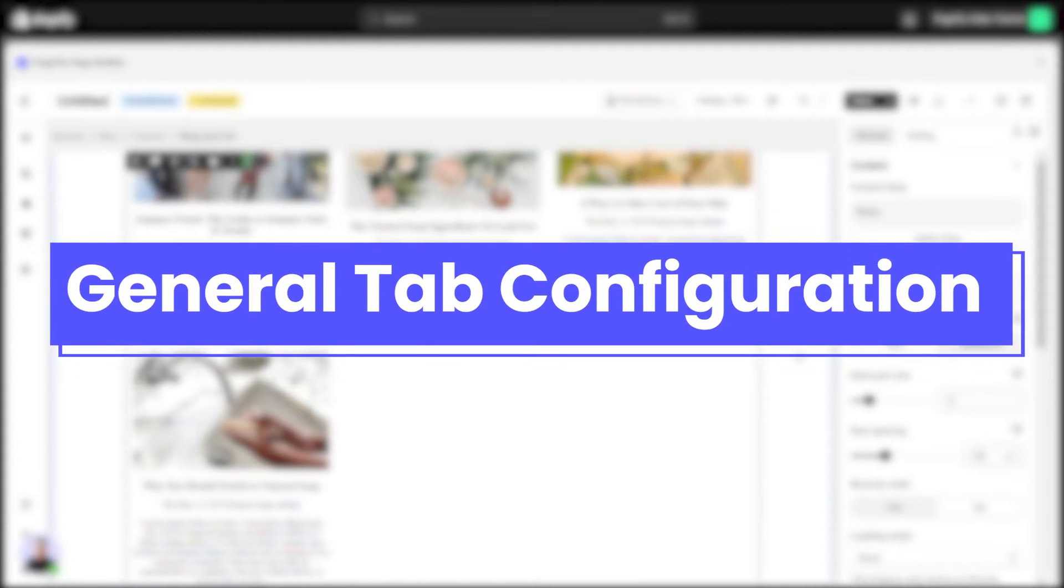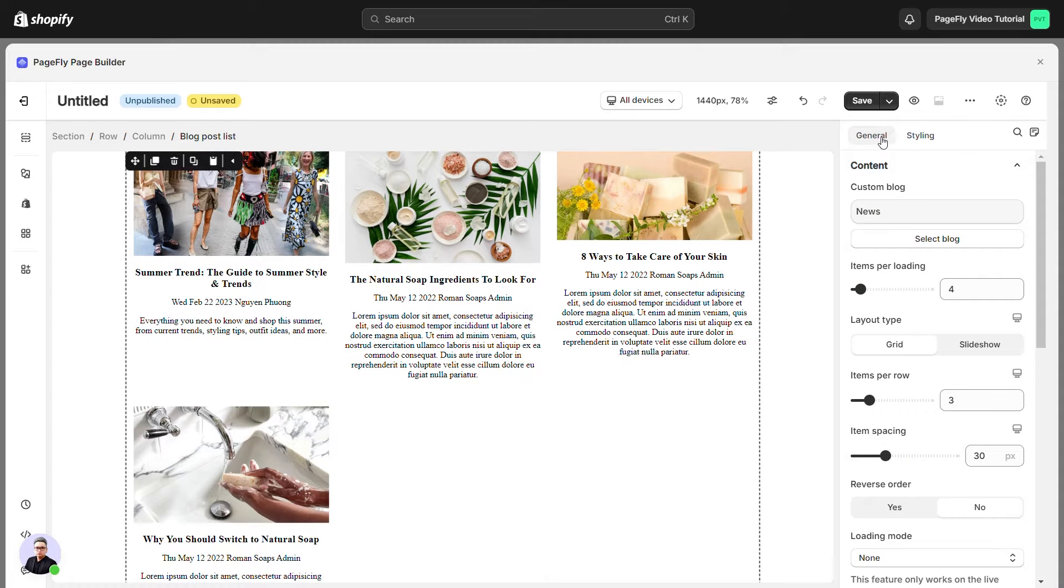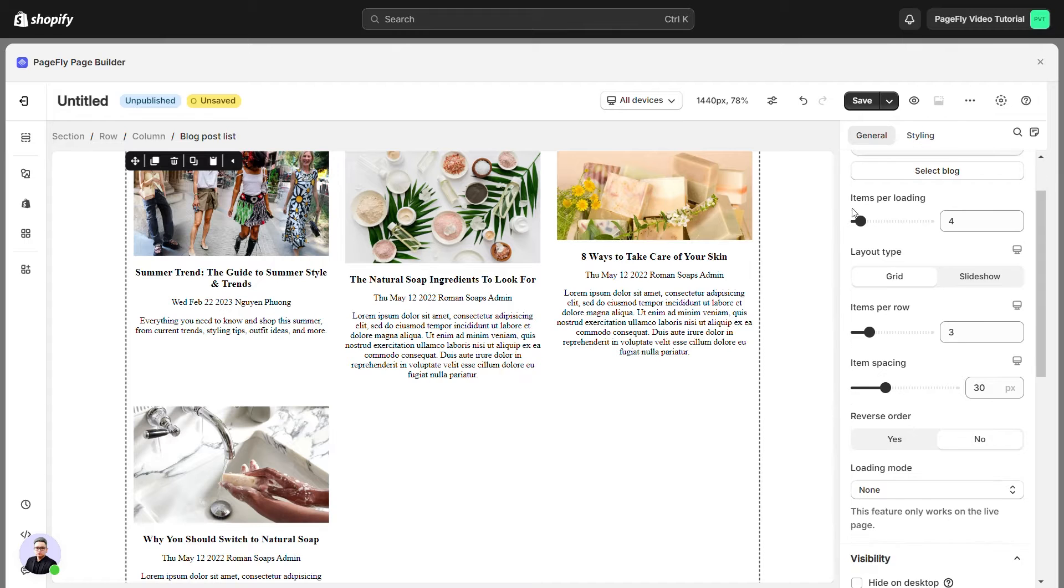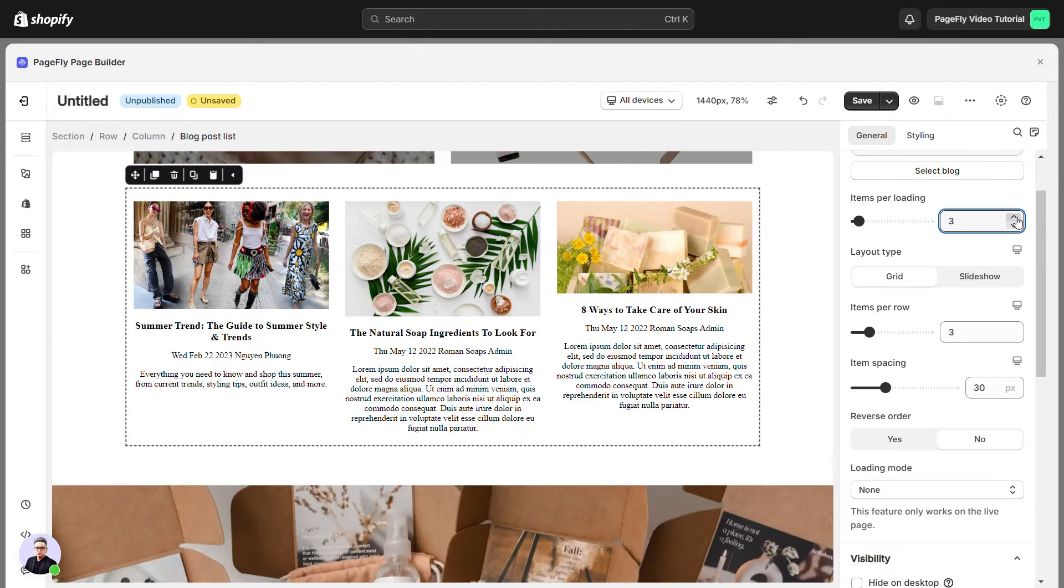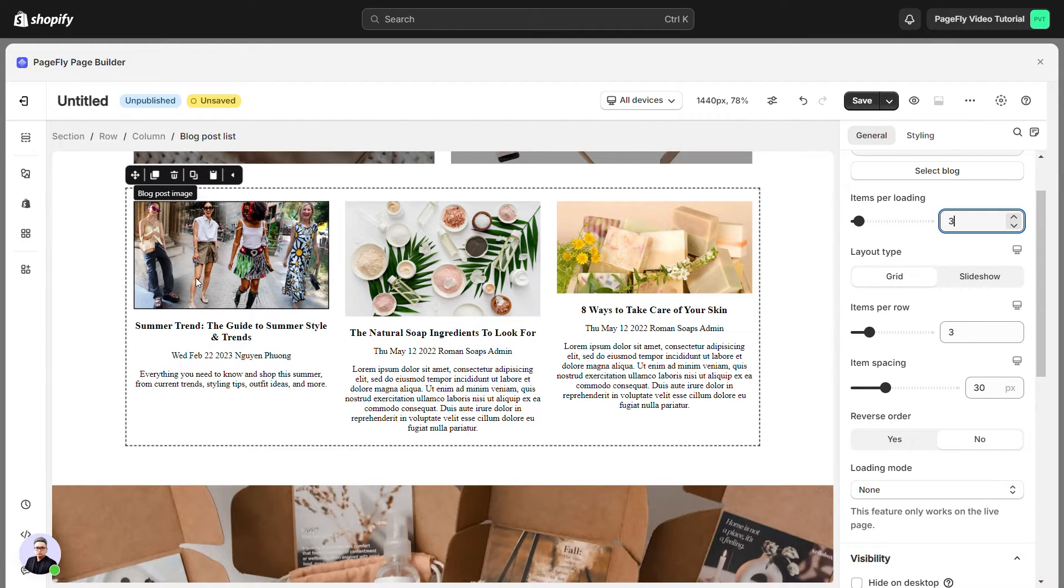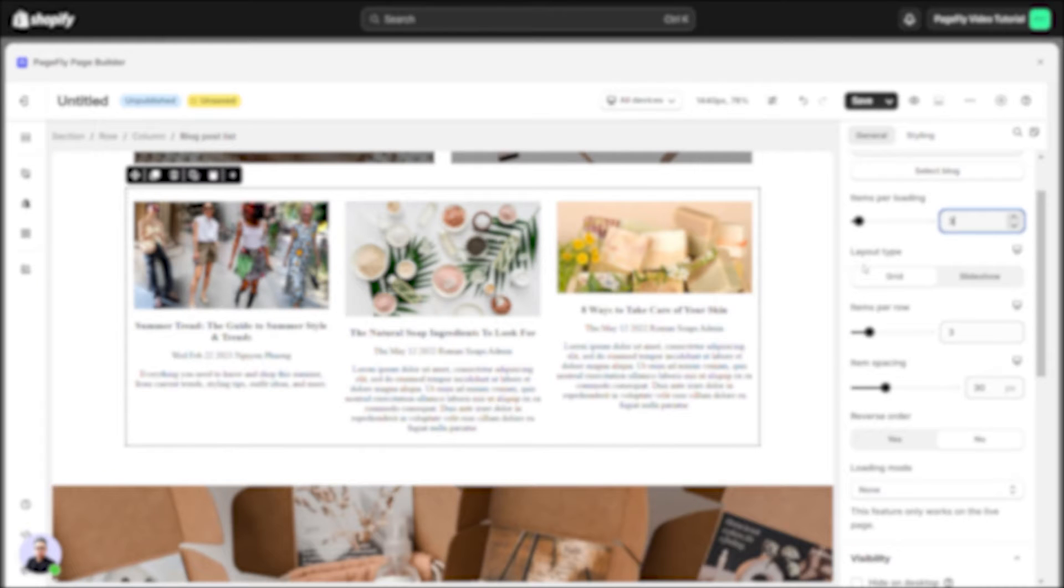When you drag and drop the blog post list element into the editor page, you can choose custom blog on the general tab. In the general tab, with items per loading, you can adjust the number of blog posts displays by dragging the bar or insert the number in the box. There will be two layout types, grid and slideshow.